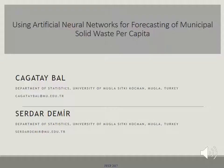Using artificial neural networks for forecasting of municipal solid waste per capita. I am Çağ Taybal and my mentor's name is Sardar Demir. We are both from the University of Muğla, cities Kaşman and Muğla, Turkey.